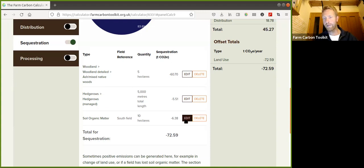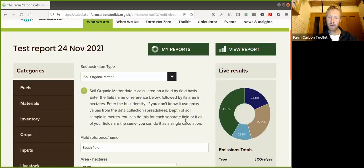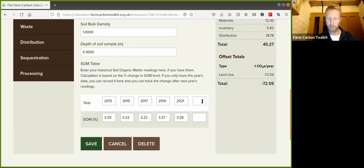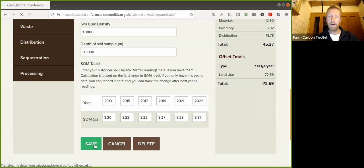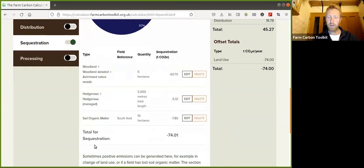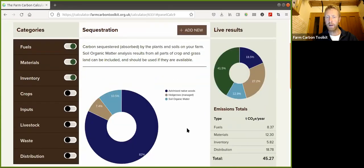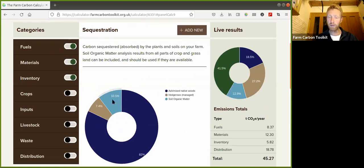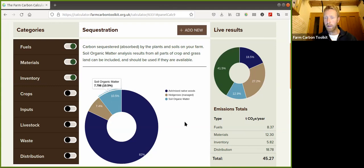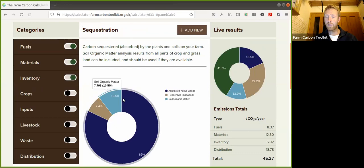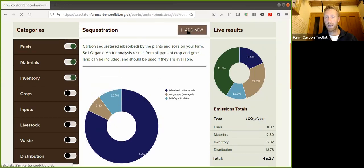But that data is dynamic. If we go into the edit section and enter new data - say we fast forward to 2022 and we've done further analysis and there's been quite a jump up to 3.31% - a really big increase. Going back to the sequestration section, you'll see the rate has climbed to 7.8 tonnes of CO2 per year. It's a dynamic section, and that feeds through to the donut chart, where we can see that soil organic matter is contributing about 10.5% of the sequestration on the farm. Remember, that was only for one field.